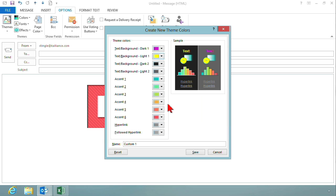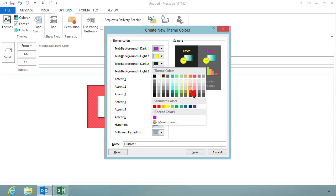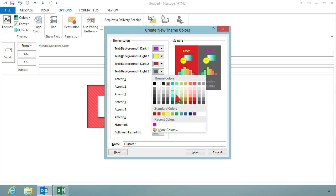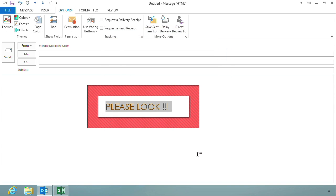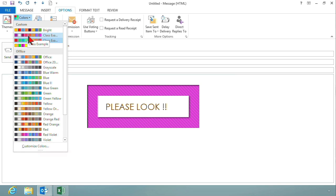I'm just going to change a couple of these — let's go to yellow for this one, and let's make this one kind of a reddish color. What I could do is go through all of these colors and change them, and then give this a name. I don't really love these colors, but I want to stop there because I could spend all day changing colors. So now what I have is my custom item — 'class example outlook.' This custom color scheme is now available in Word, Excel, PowerPoint — all of the applications — because it's stored with your Microsoft products. That's how I can change the colors.